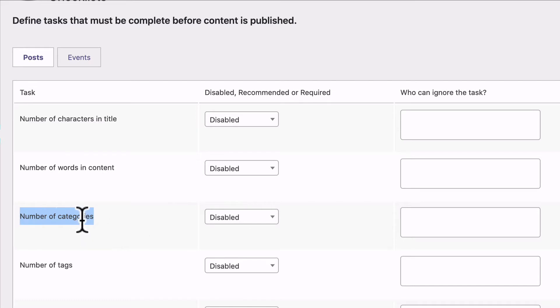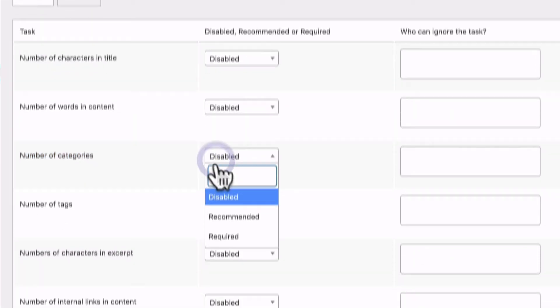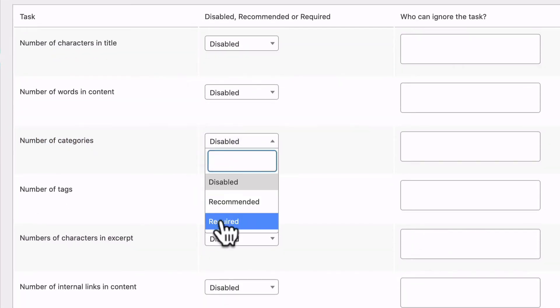So when it comes to the number of categories, you can set this to recommended, which means that the plugin will give users a little nudge, a little reminder of what they should be doing.